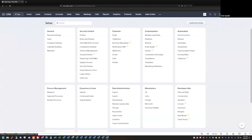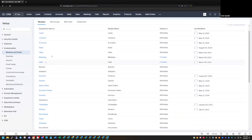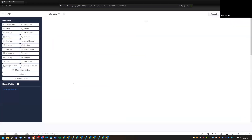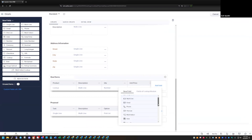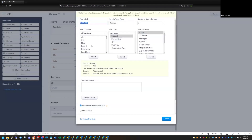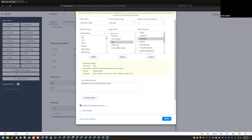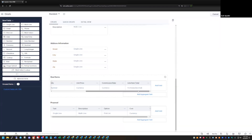Let's go back into settings and back to our deal module. I'm going to add a field to our subform — just a regular formula field, not an aggregate formula field. We're creating a formula based on the information in that line item in the subform. We'll call this Line Item Total, and the formula will be Quantity multiplied by Unit Price. So now we've got the line item total.